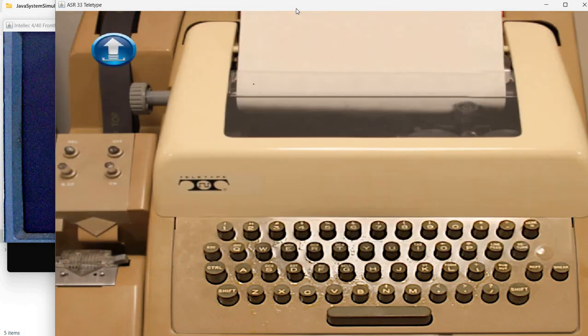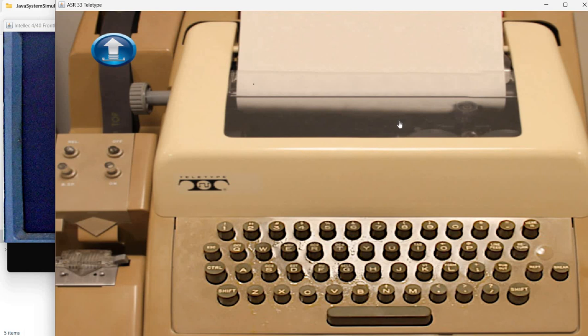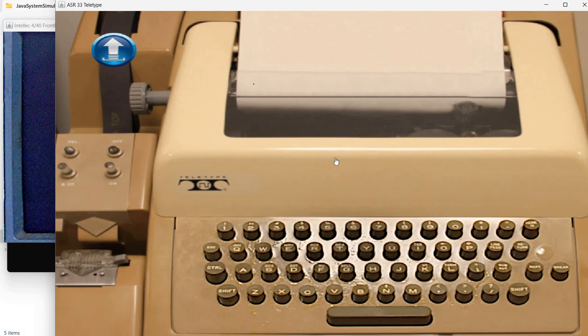But today we are going to speak about this teletype. So it was usual in the old days to have a teletype connected to a system. This allowed us to send commands via the teletype keyboard and the results were printed on paper.